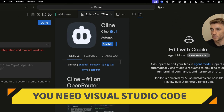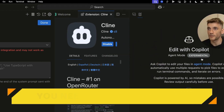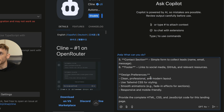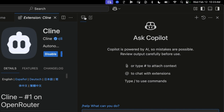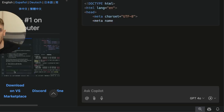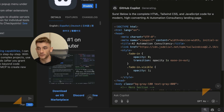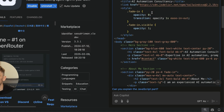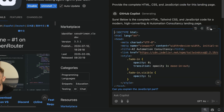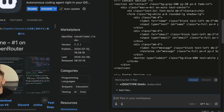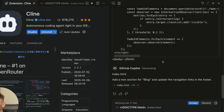We're going to start using agent mode. You've got the chat version and Copilot Edits — two different modes. With the free plan you get 2,000 completions plus 50 chat requests. If you're on the paid plan you get a lot more, but for most people they won't go over those limits.